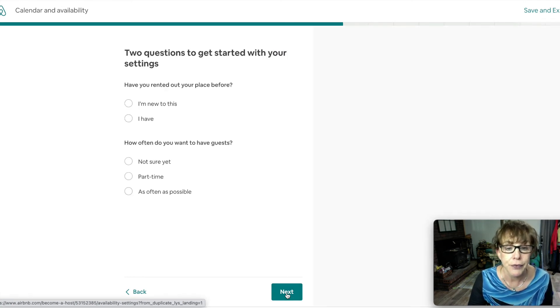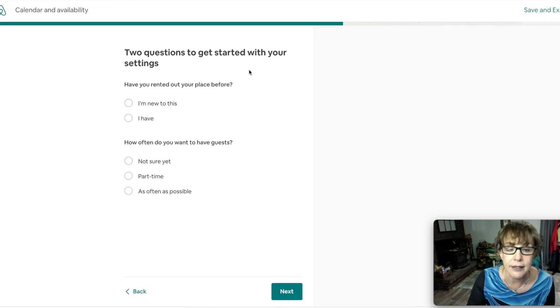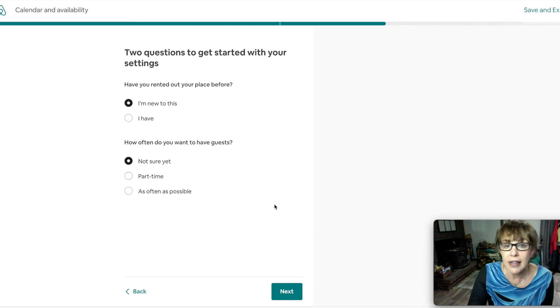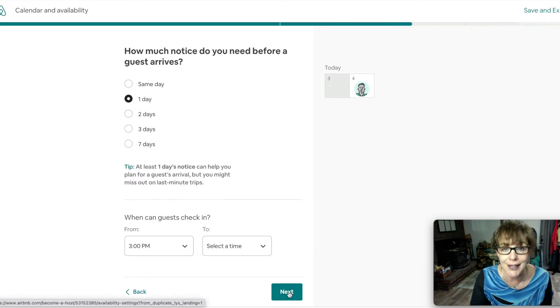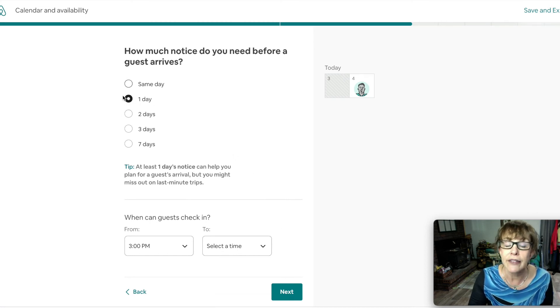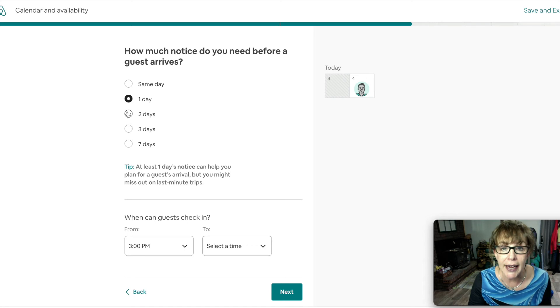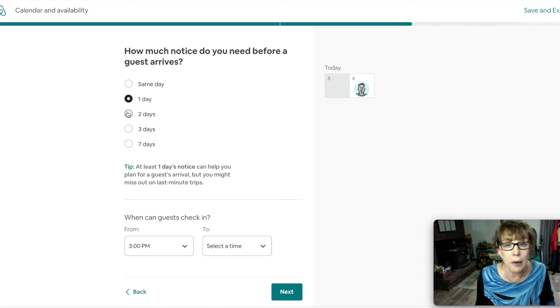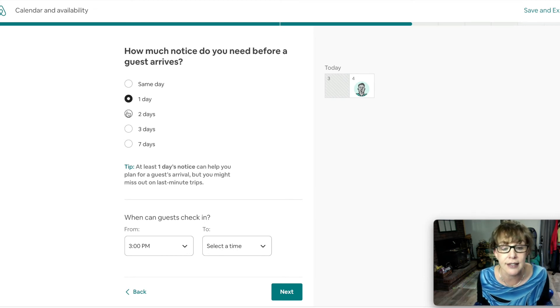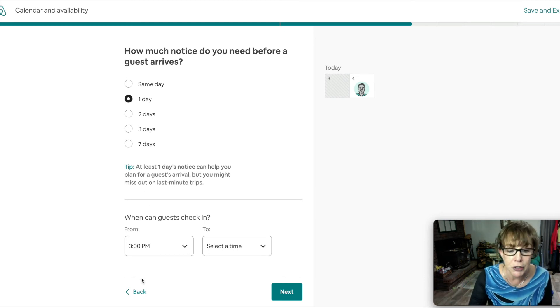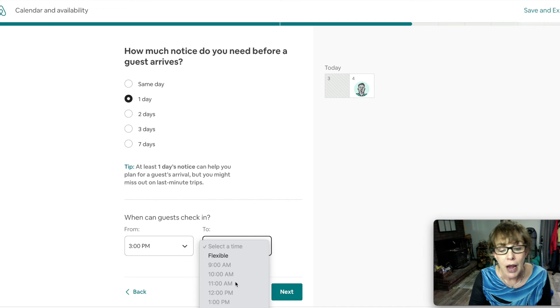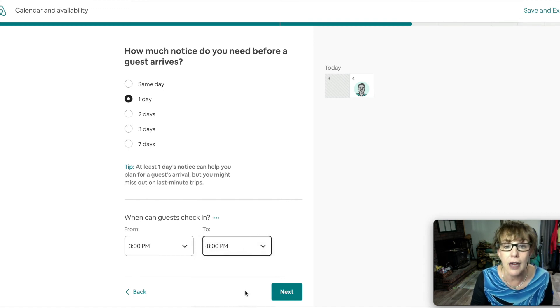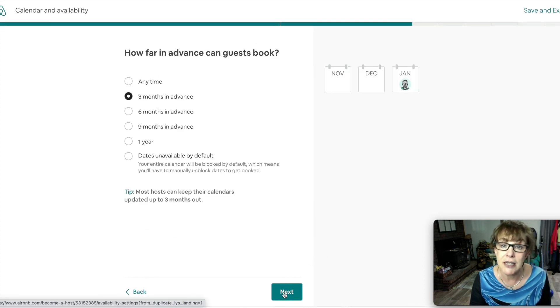Two questions to get started with your settings. You are new to this and honestly you're not sure yet how often you want to do this. You want to get a sense if you're comfortable with it and get a feel for what it's like to earn some extra cash. I suggest to have at least one day before someone can check in. And that would mean if they book the same day you might have to scramble around to clean the room. At least put one day in between. Check-in time - three to what? Are you a late nighter? I am not, so I give them till eight o'clock at night. That is their check-in time. My checkout time is at 11.